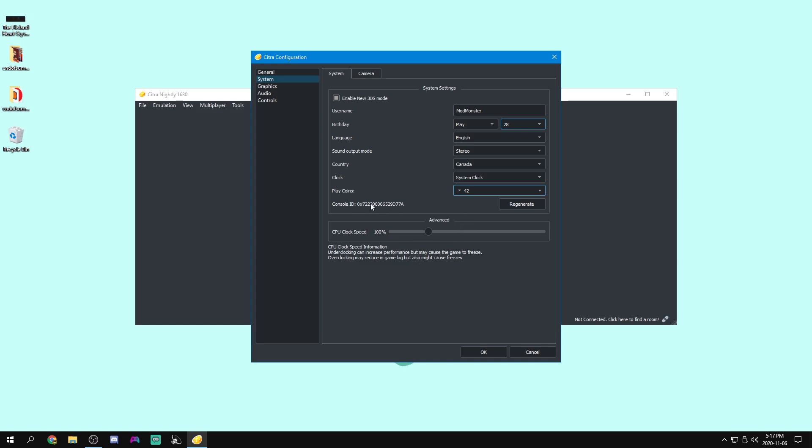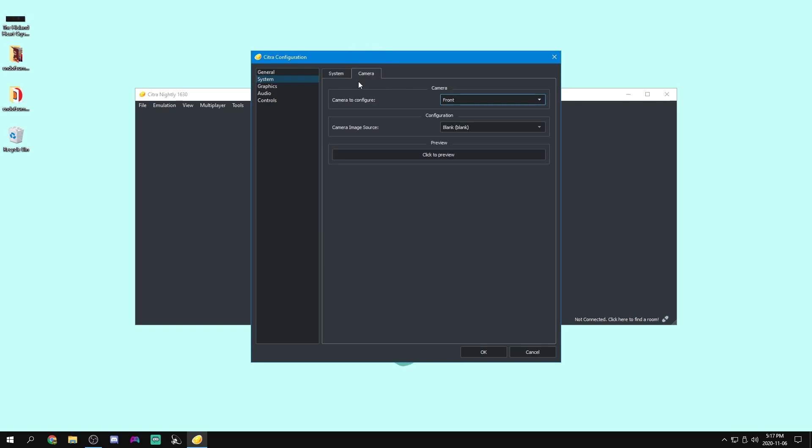We can leave our console ID just how it is. For overclocking, we can just leave that also how it is. And let's move on to camera.